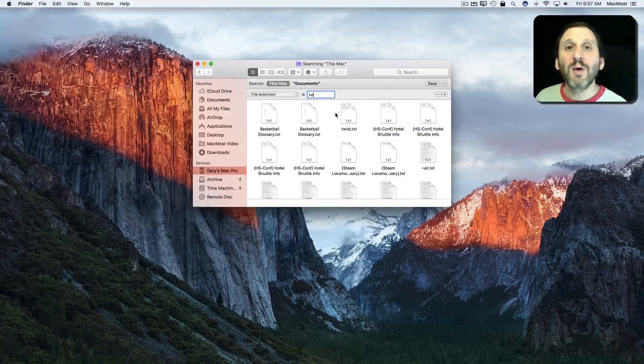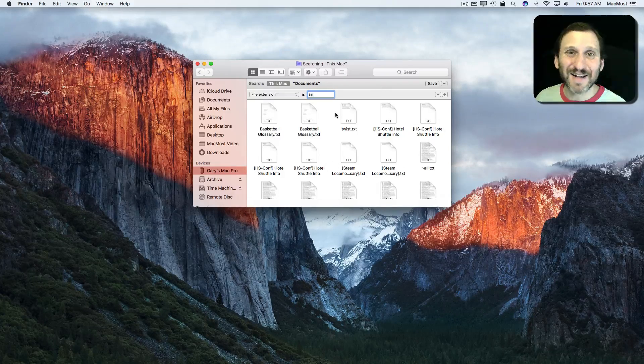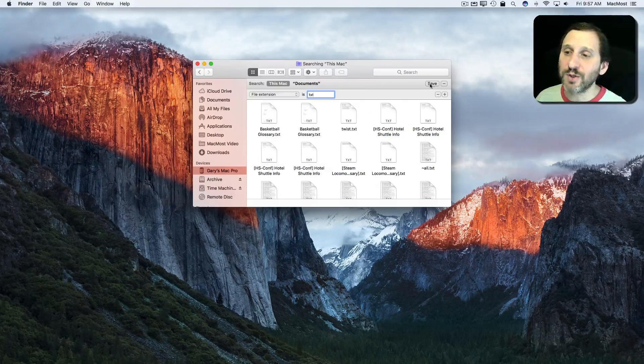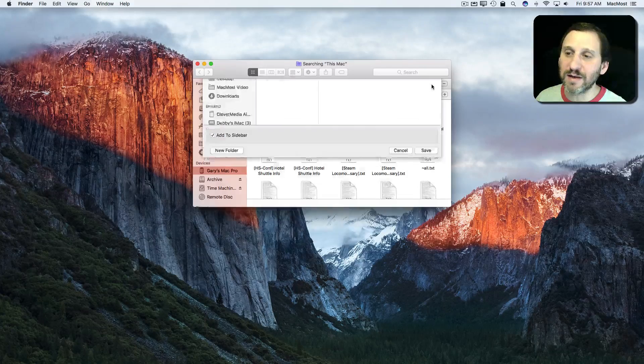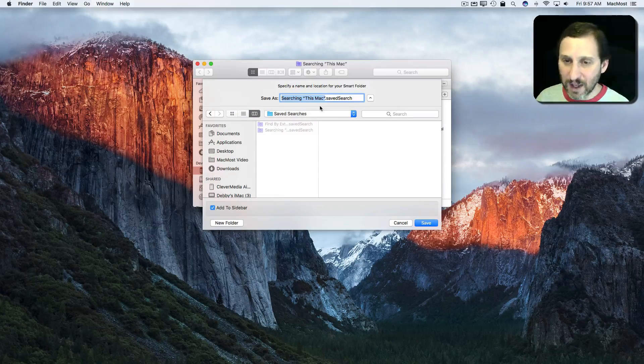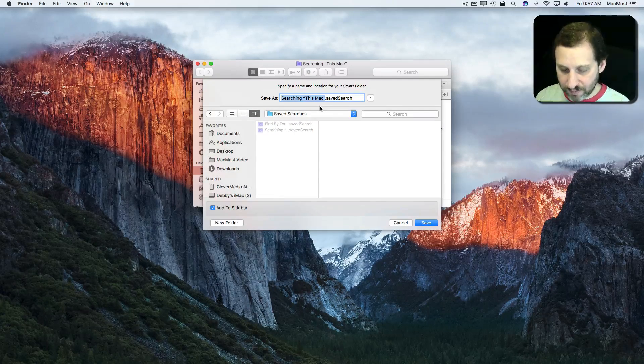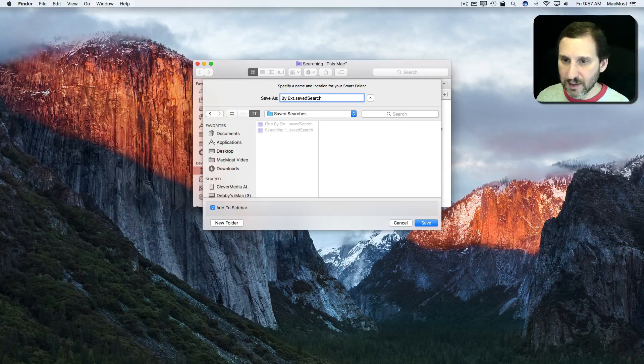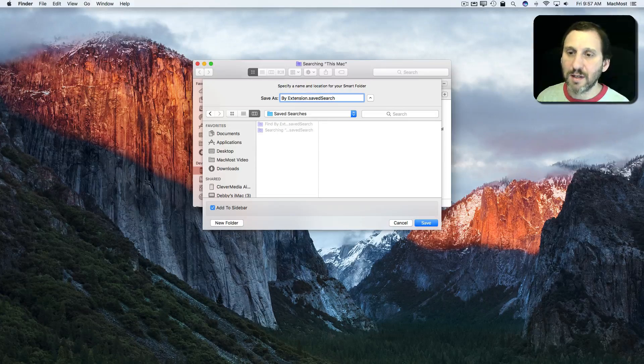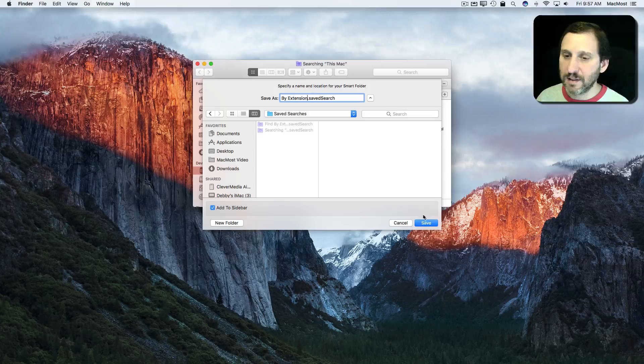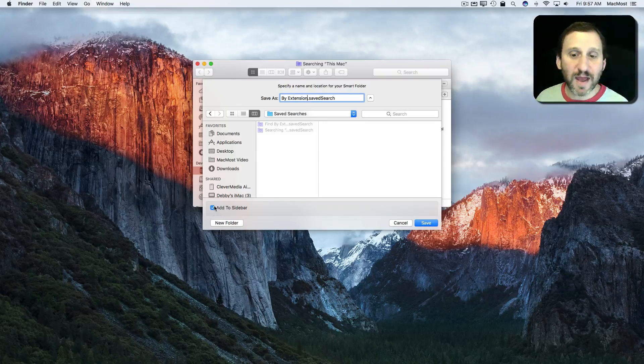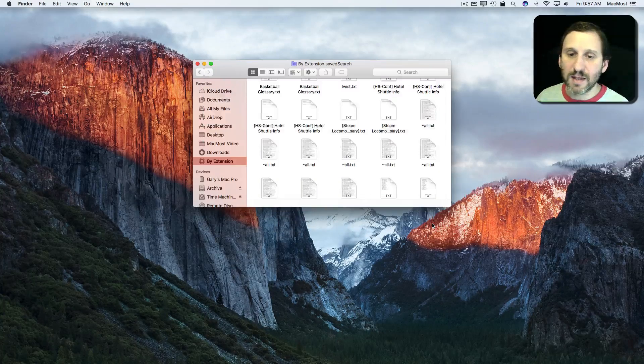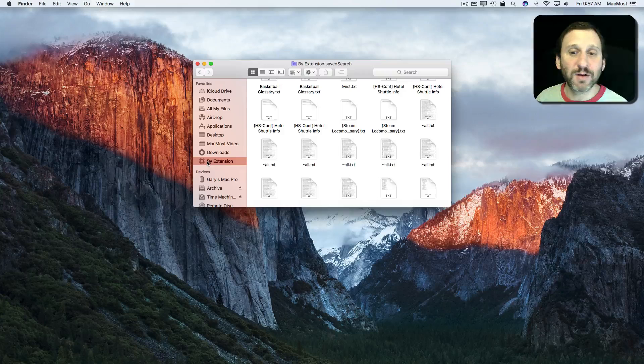That's great. But what if I need to do this all the time? That's a lot of steps. So here's what I'm going to do. I'm going to save this. I'm going to hit the Save button and I'm going to give it a name like by extension. I'm going to hit Save. I'm going to make sure I have Add to Sidebar checked.